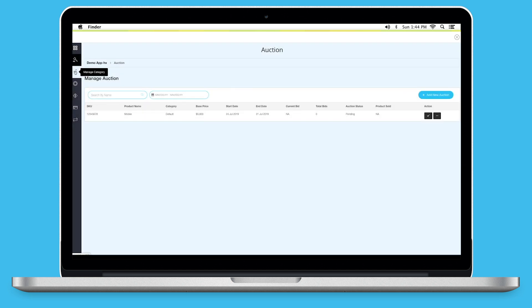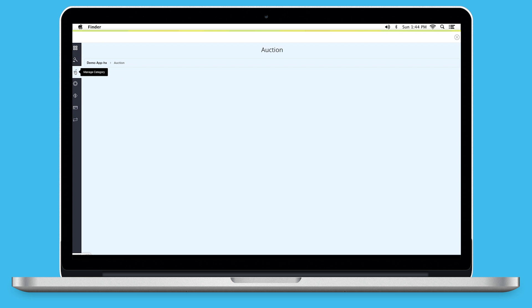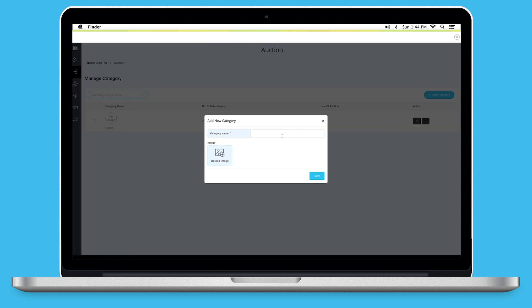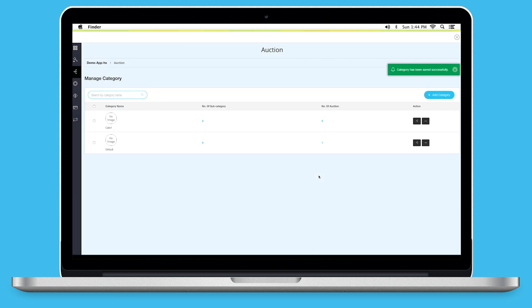Next up, Manage Category. Here, you will see all the categories including the default category. From here, you can search the category by its name. Click on Add New Category. A pop-up will appear. Provide the category name, upload an image and click on Save to add the category.